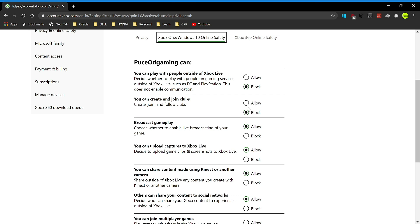First, you can play with people outside of Xbox Live. I'm just going to go ahead and allow that. You can read this right here: decide whether to play with people on gaming services outside of Xbox Live such as PC and PlayStation.